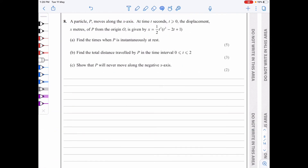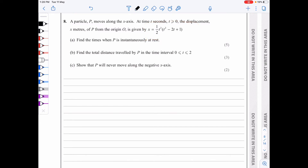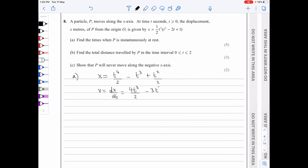In question 8, we've got a particle P moving along the x-axis with an expression for x, the displacement, given in terms of t, the time in seconds. We need to find the times at which P is instantaneously at rest. We differentiate, so we first expand: x equals t⁴/2 minus t³ plus t²/2. Differentiating to find the velocity gives 4t³/2 minus 3t² plus 2t/2, which simplifies to 2t³ minus 3t² plus t.